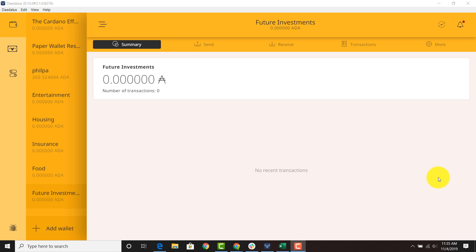So if you go to Daedalus you can create new wallets which is very helpful especially in the future and whether or not you hold a lot of ADA or what you think is a lot of ADA. Here on this channel we anticipate that the price of ADA will increase in the future given the utility and given that the project hits its milestones.